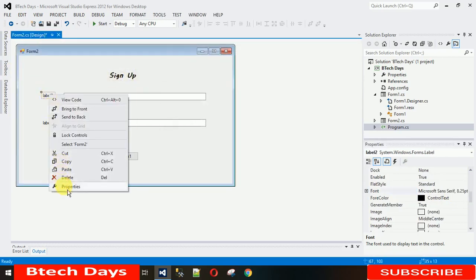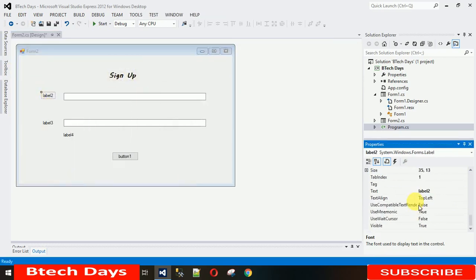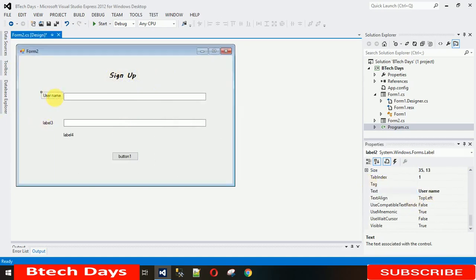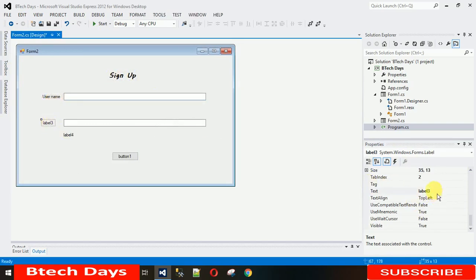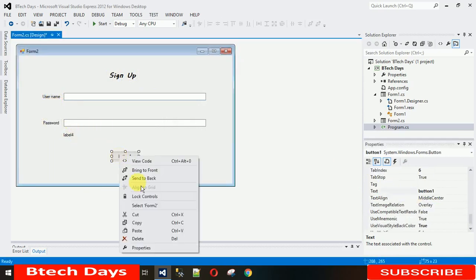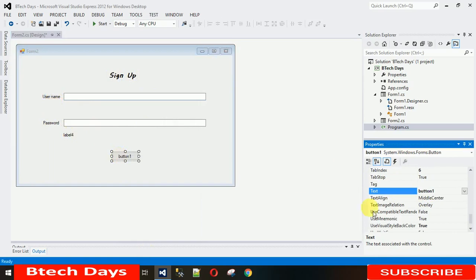So let me change this to username and let me change the name of this button to sign up.